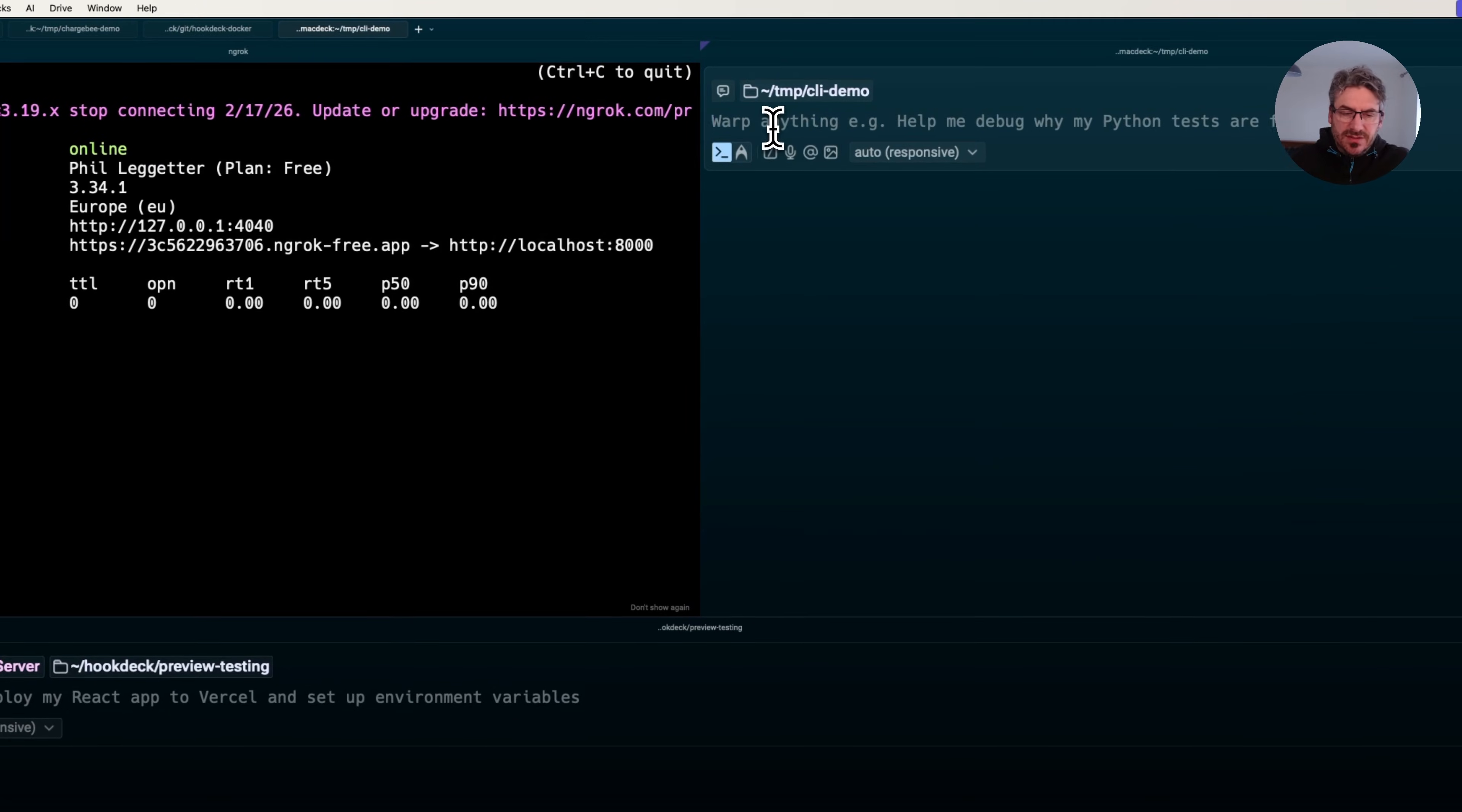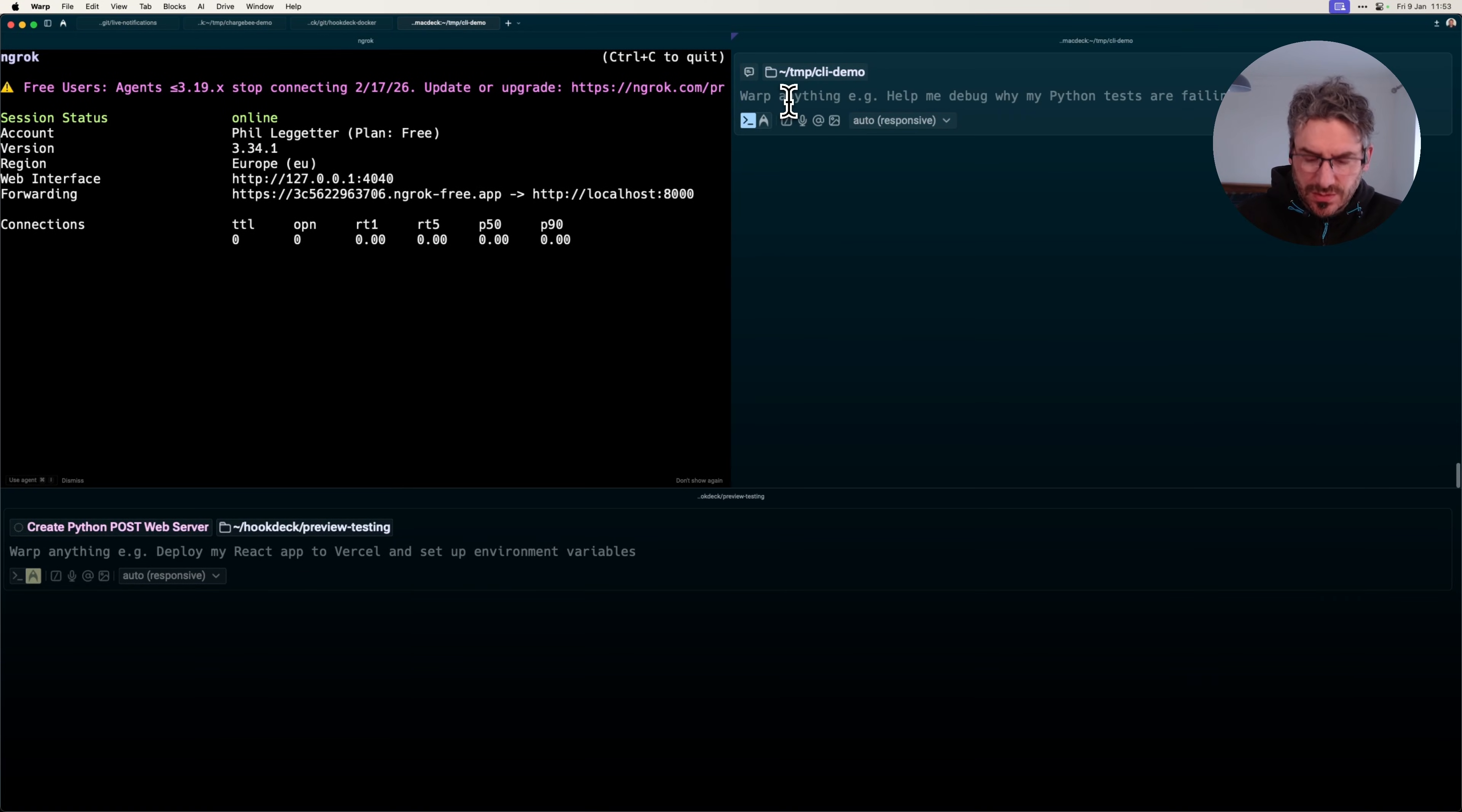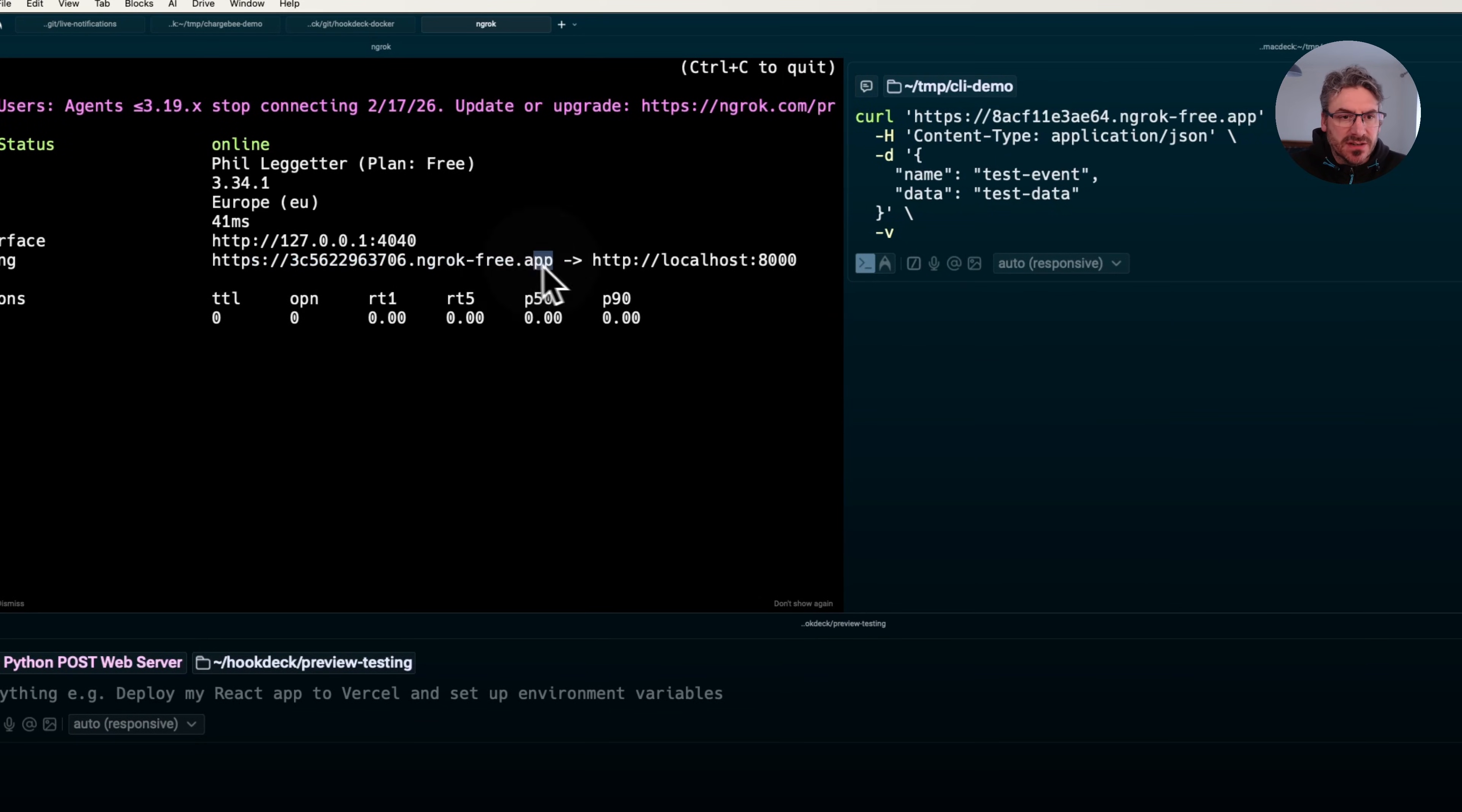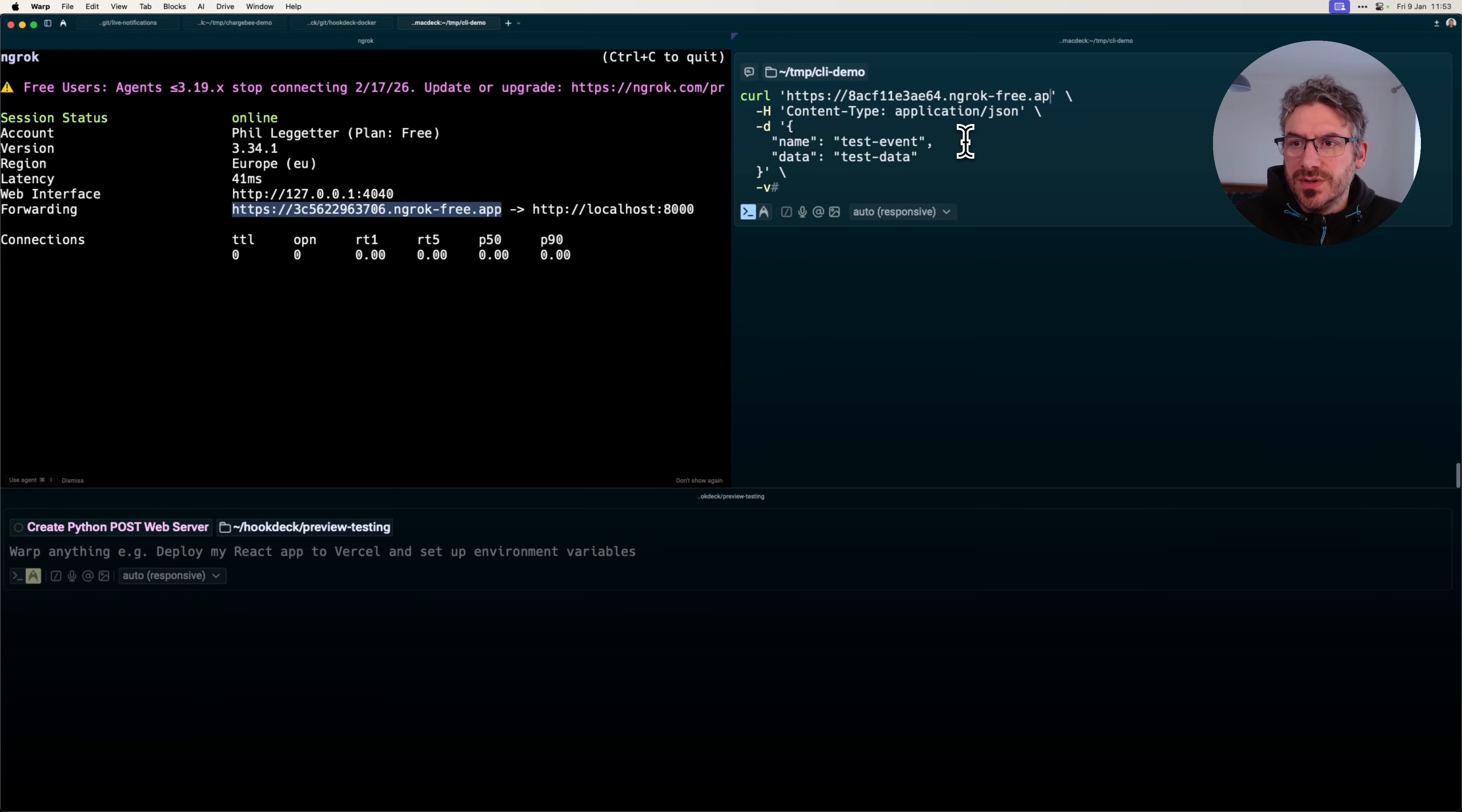That's meant to point to my dev server. Because I've restarted Ngrok, I'm going to need the new URL. Let me update this curl command with the new URL.